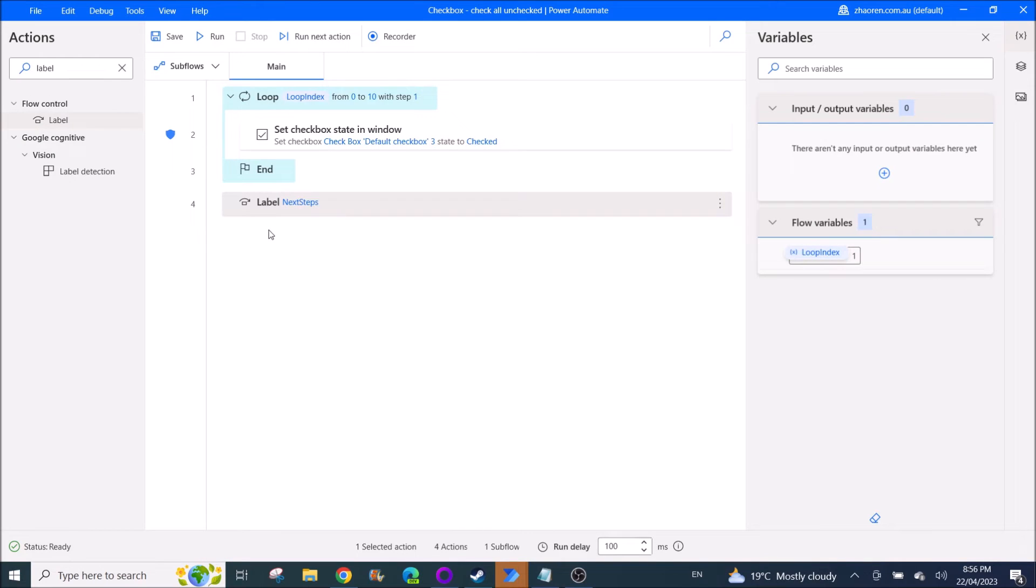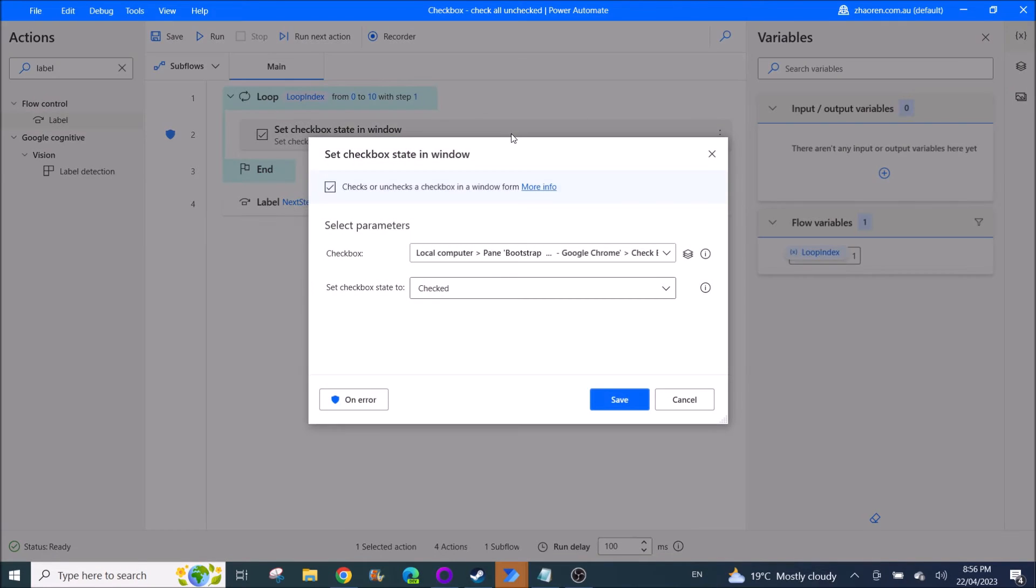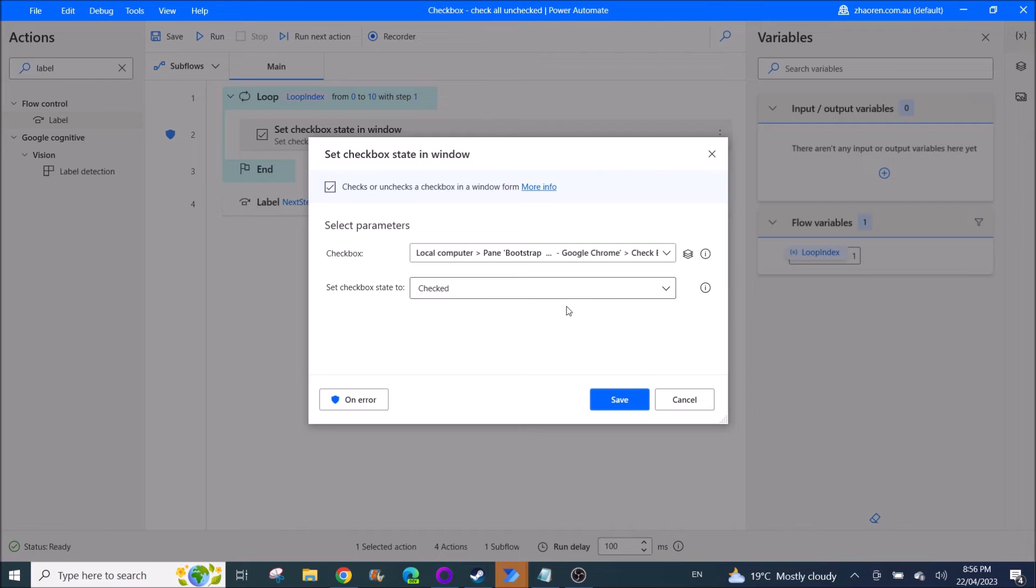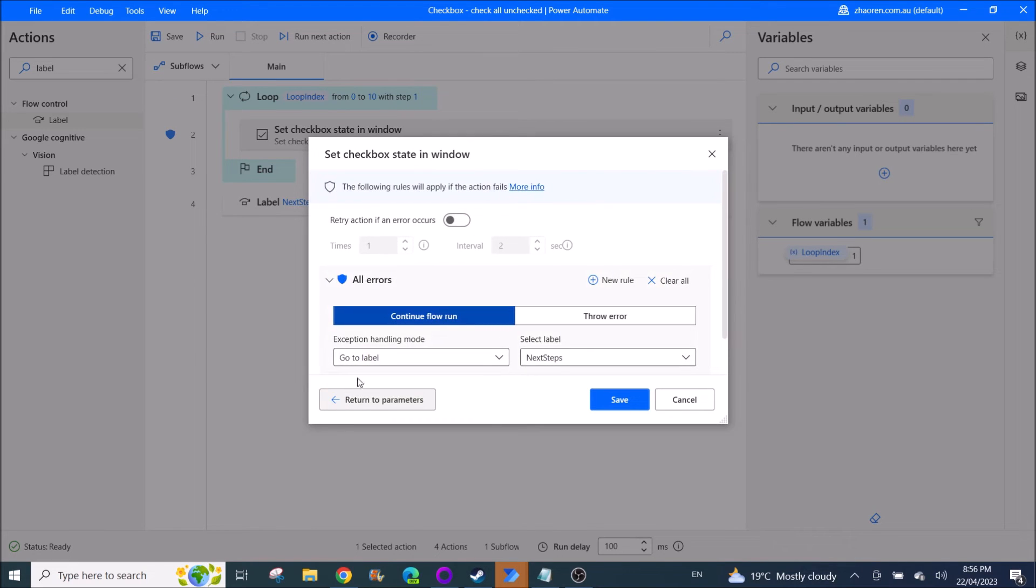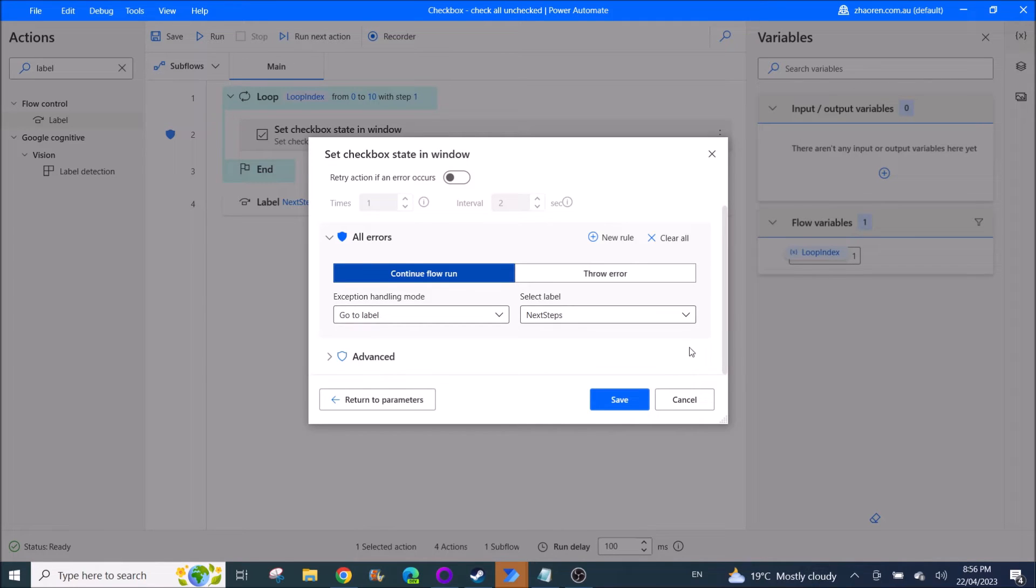And then you can put all your other steps in the flow after this label. So going back to here, on error continue flow run, go to label next steps, and then click on save.